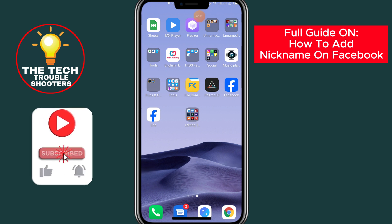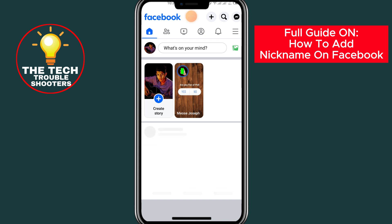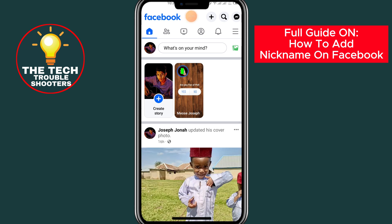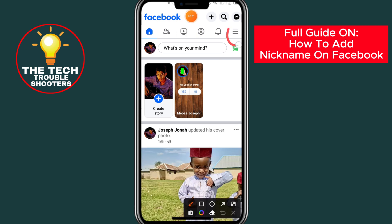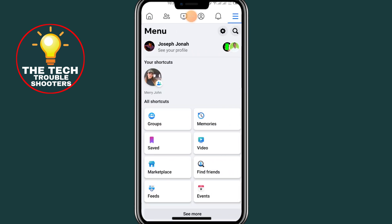Without wasting any time, let's get into the video. Go to the Facebook app. After opening your Facebook app, click on the three lines at the top right side to open your menu. Click on it.